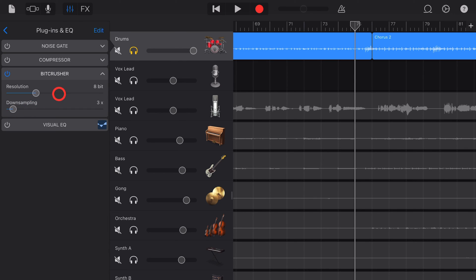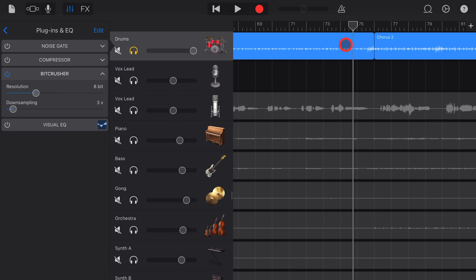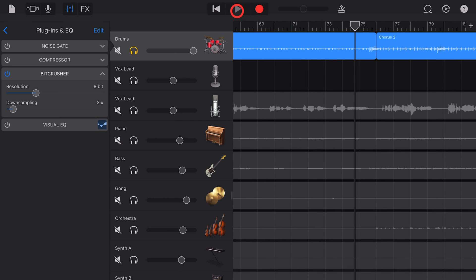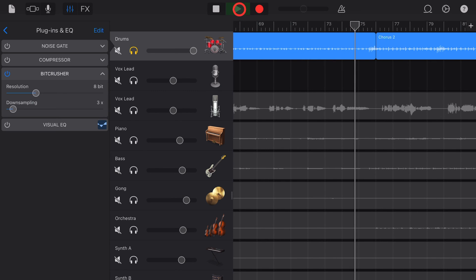Let's listen to this with an 8 bit sound and a three times down sampling which will have this down to 11 kilohertz. This is like old school PC stuff from the 90s. It sounds like this.